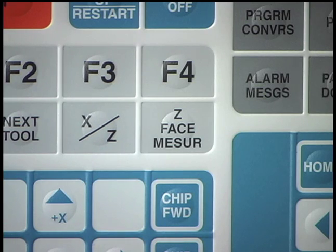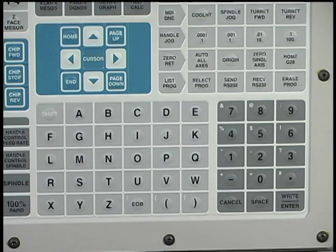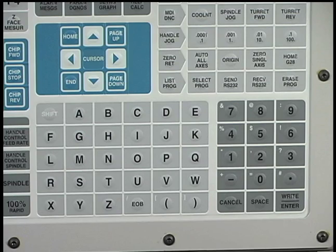Press the Z-Face Measure function key. Enter the calculated value for the distance to Z0.